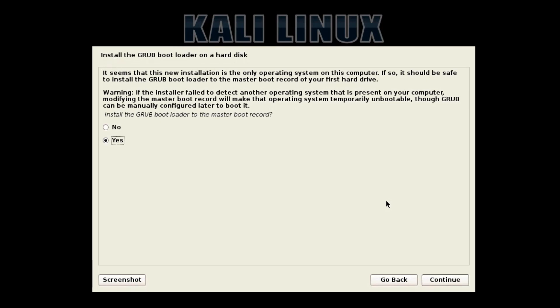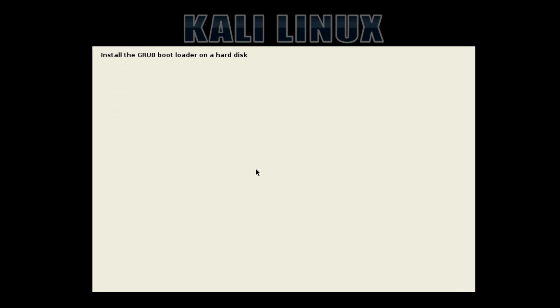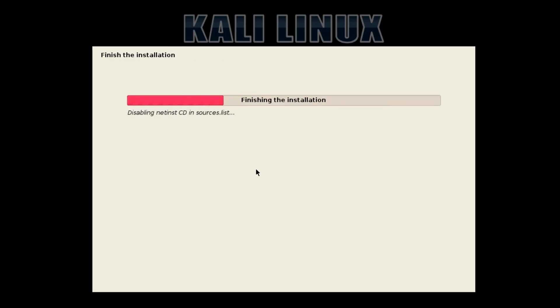Now it's come up asking if I want to install the GRUB bootloader on the hard disk, which we do because otherwise it's not going to boot to this operating system. That's just basically the thing that tells it what to do when it turns on, so it loads the boot process of your Linux installation.